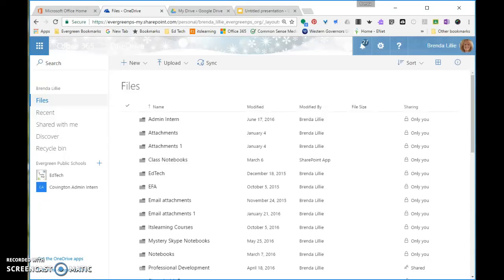Hi! So, deleting a OneNote notebook out of your OneDrive. There's actually a two-step process to this, so let's get going on the two steps.